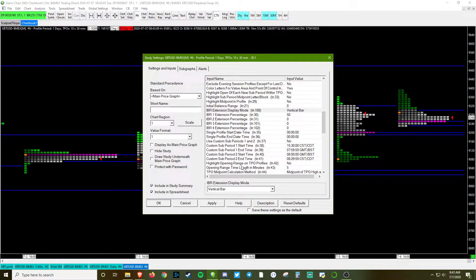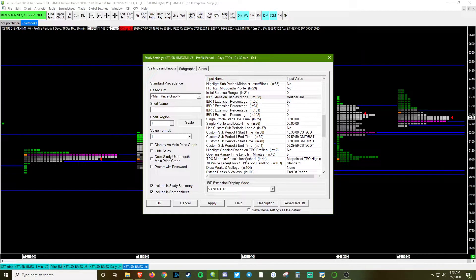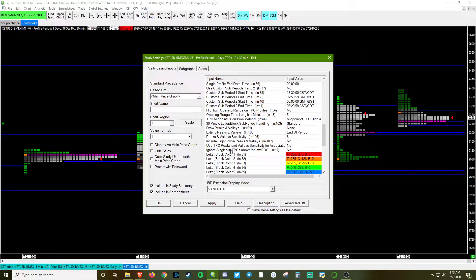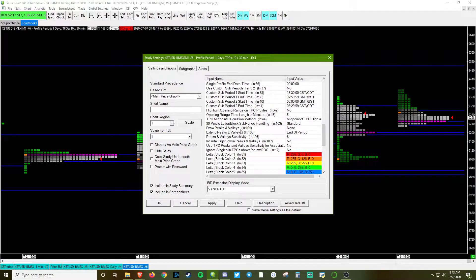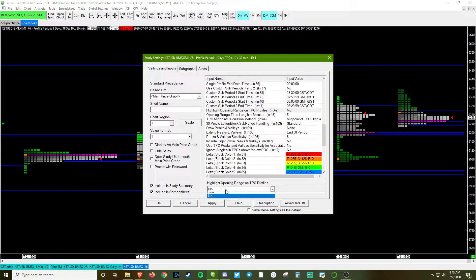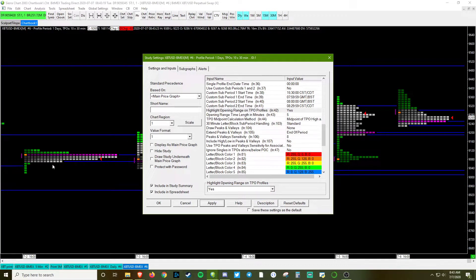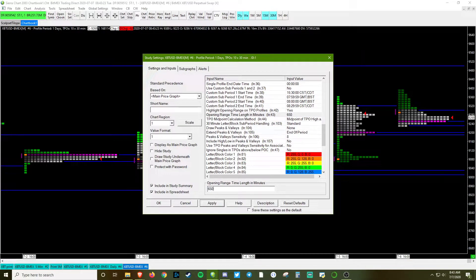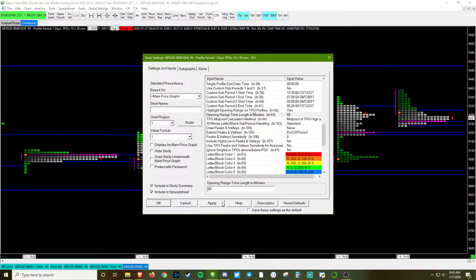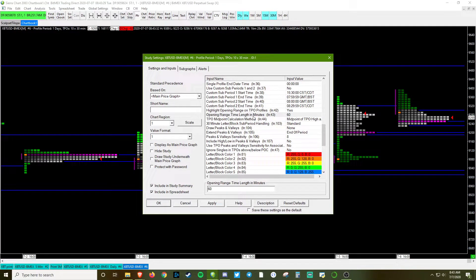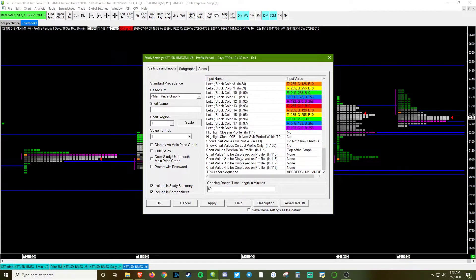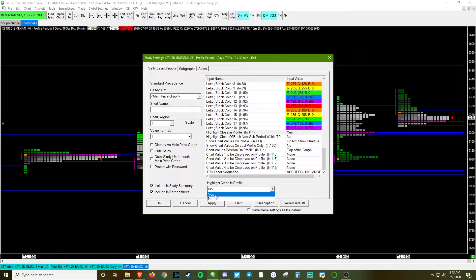Then we're going to scroll down. And we're going to look for highlight the opening range right here. We're just going to go ahead and then display the IB right here. We're going to change the time from 5 minutes to 60 minutes to our standard hourly initial balance. And then lastly, we're going to highlight the close of the profile.